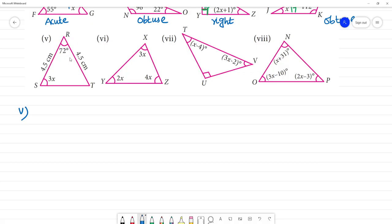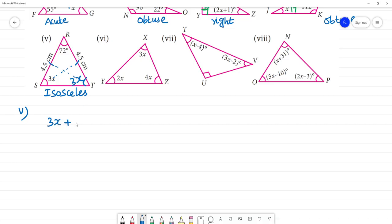Next, problem five. Both sides are 4.5, so this is an equal-sided — that is, an isosceles triangle. In an isosceles triangle, the two angles opposite the equal sides are equal. So if one angle is 3x, then the opposite angle is also 3x.